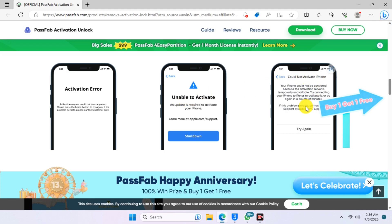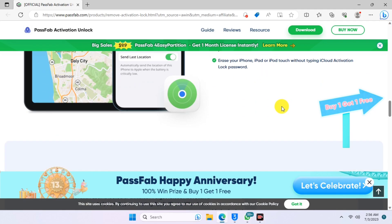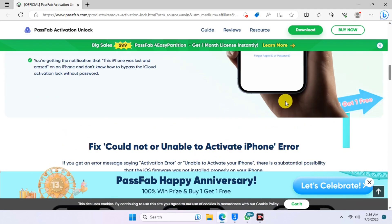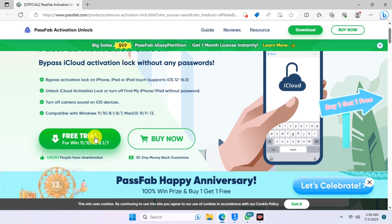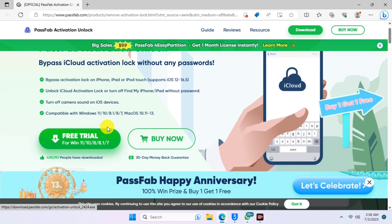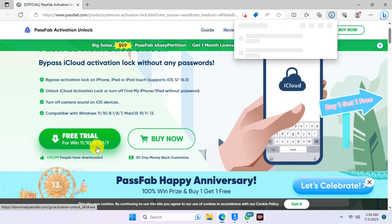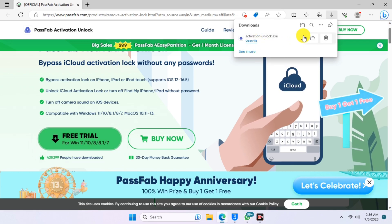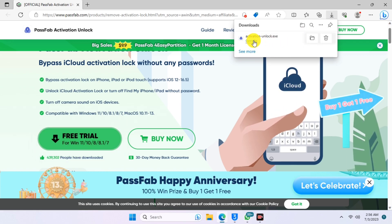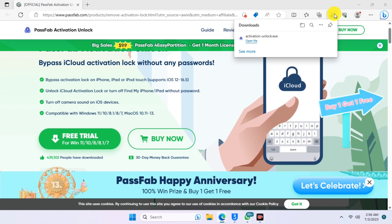If your operating system is on Mac, the site will detect your device and tell you to download the Mac version. If you are on Windows, it will detect that you are on Windows. So now let's download for Windows since we are on Windows, and wait for the download to finish, then open the downloaded file.